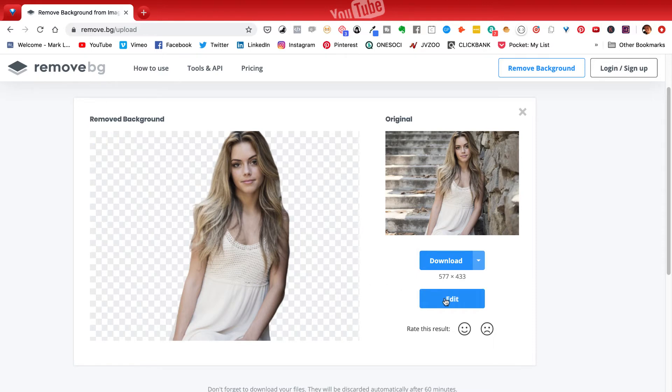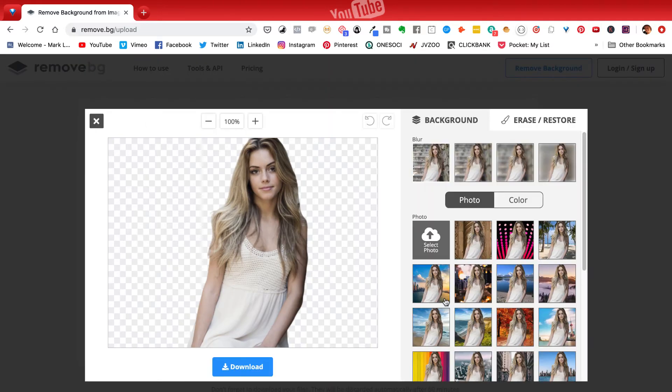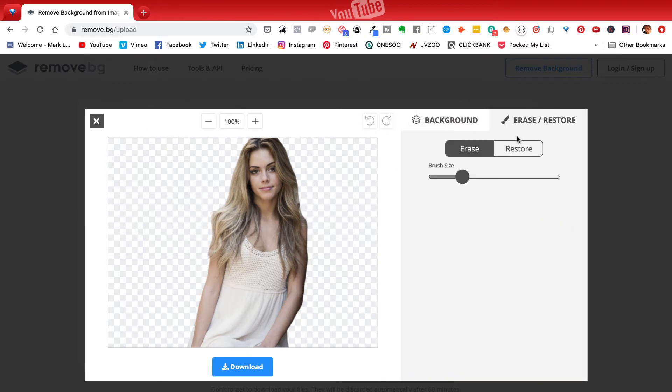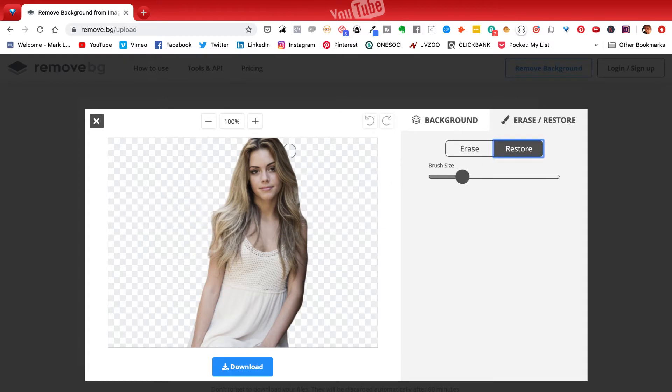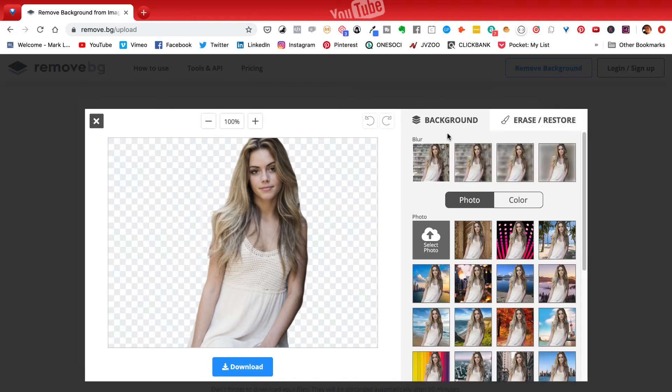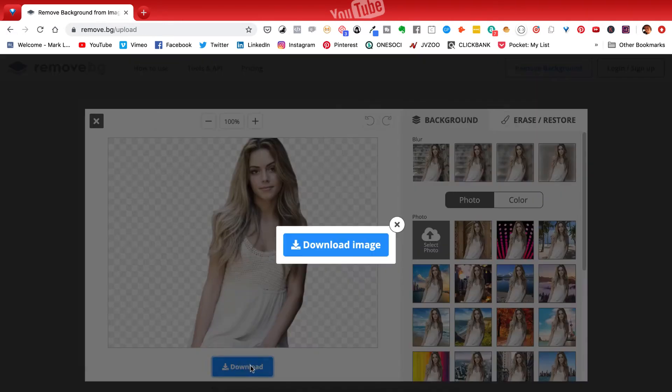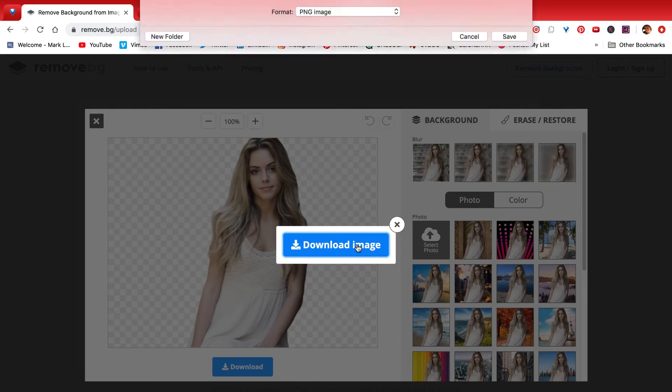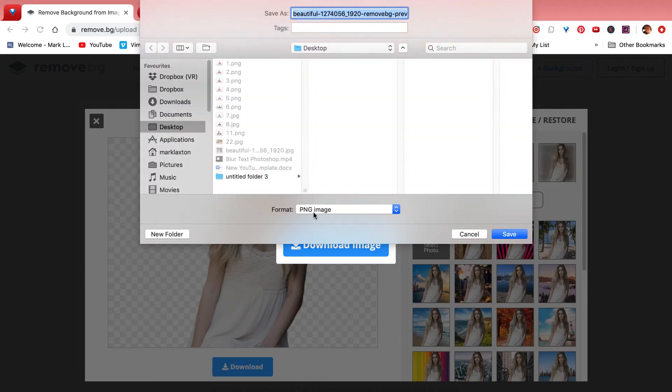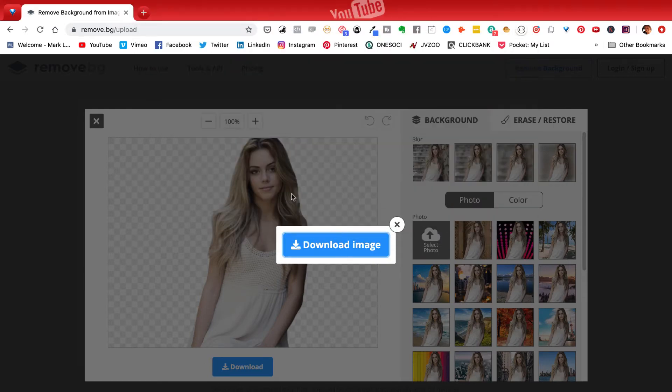When you download it that will download it as a PNG image with a transparent background. You can if you wish choose to edit it so you can click on erase and restore and you can go over the image if you need to erase some more bits or restore some bits in the background. Other than that you can just download the image once it's ready. So you just click on download, download image and obviously it's a PNG image and then once you've done that you could then upload that image of that person with a transparent background into Photoshop.